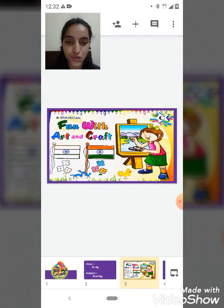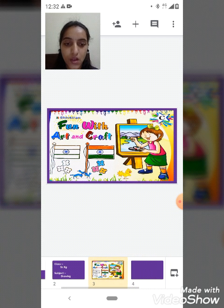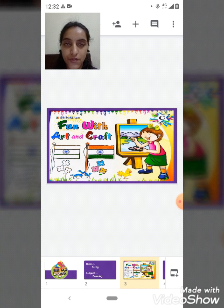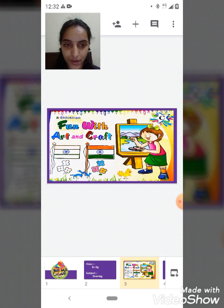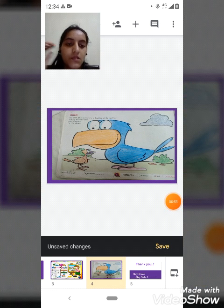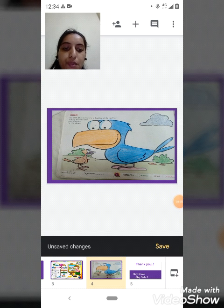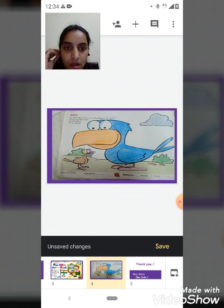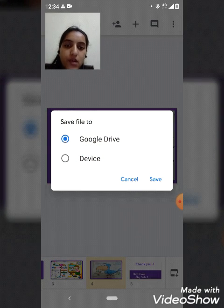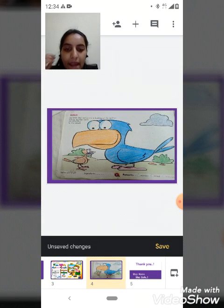Now students, in drawing today we will do page number 4. Page number 4. And in page number 4 we will do coloring. Here is page number 4.